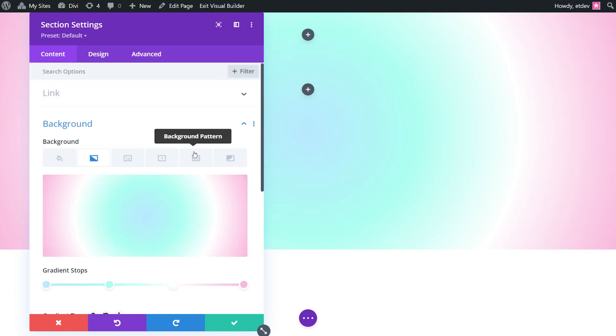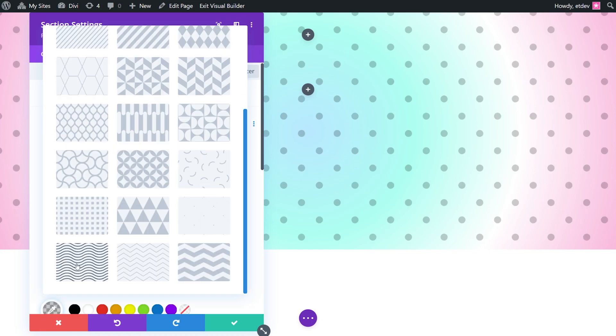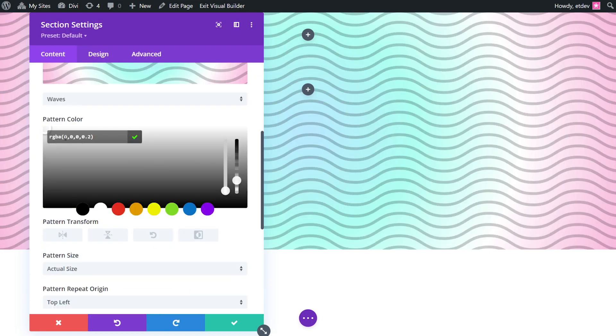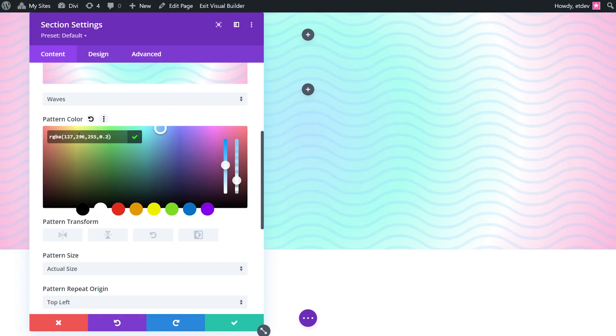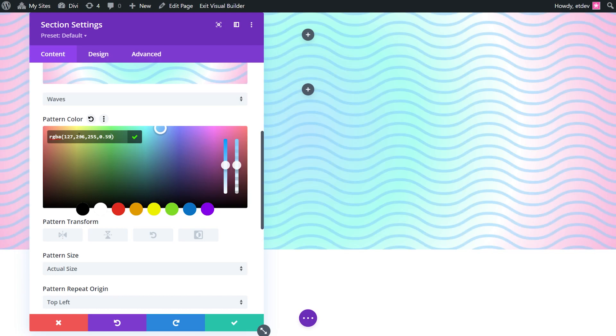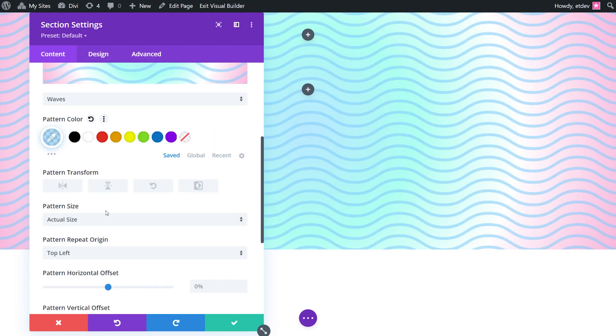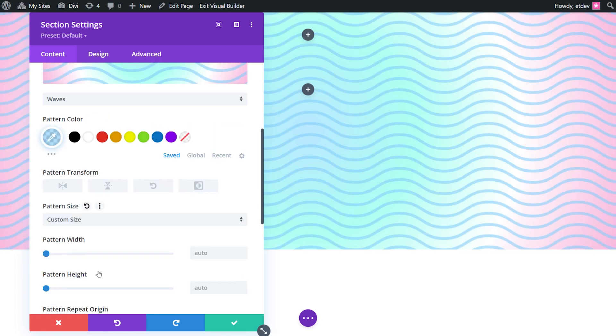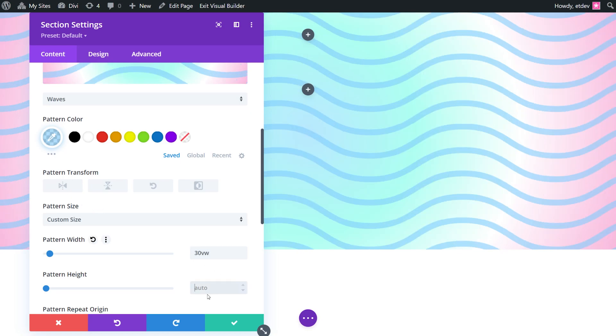Now back at the top we're going to add a pattern and we're going to select waves. Change the color to the following values 127, 206, 255, and our opacity is going to be 0.59. The pattern size is going to be custom size. The width will be 30 VW and the height will be 10 pixels.